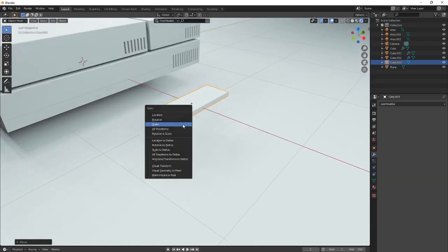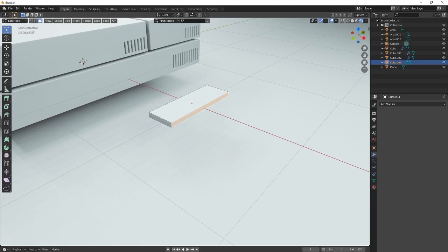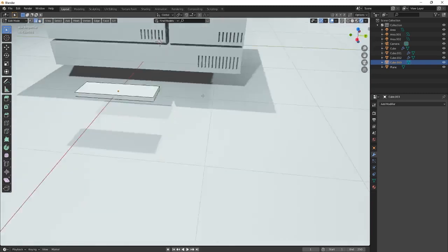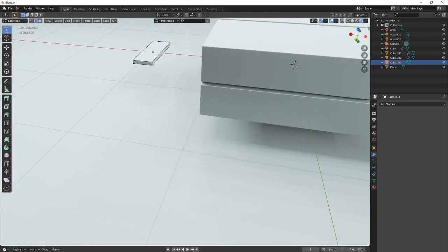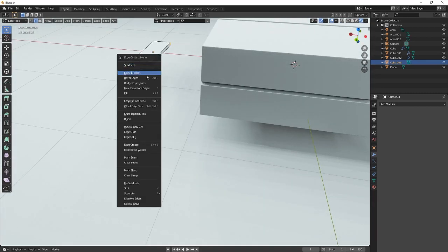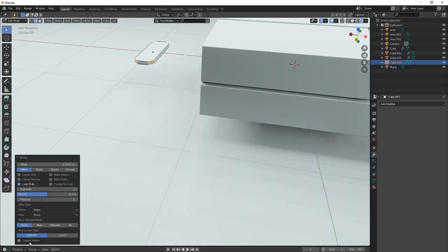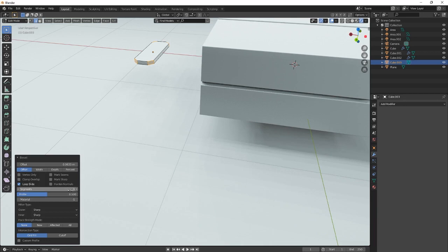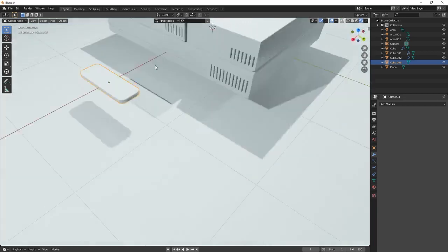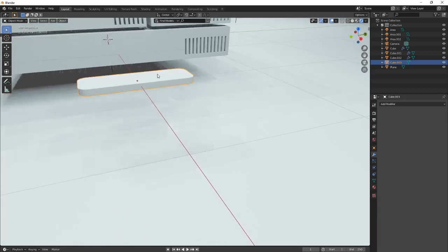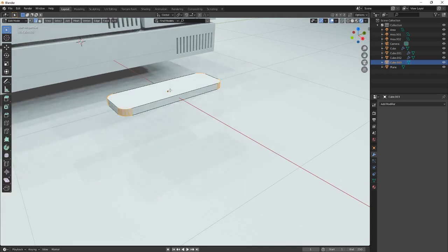So scale it. And now you're going to select these corners right here. Like so. Go back here. You want to bevel, bevel the edges. And then right here on the bottom, go for five because we want this to be smooth as fuck.